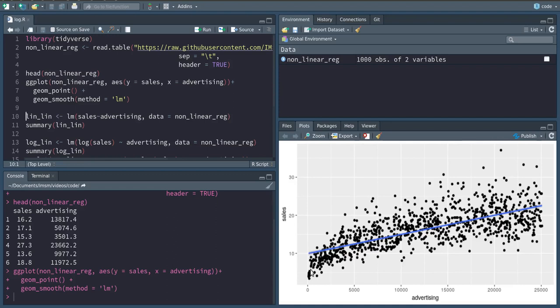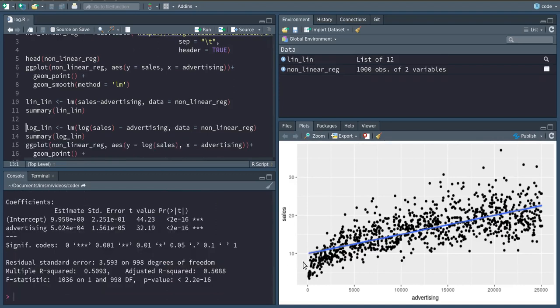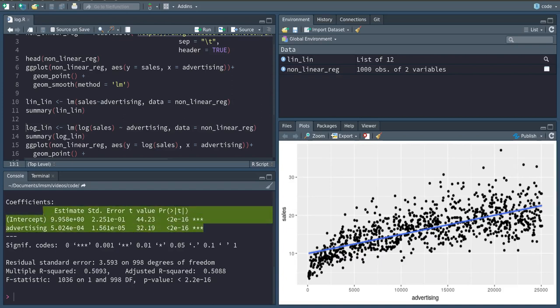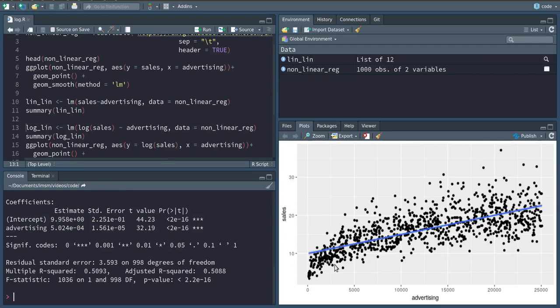We can still run OLS, and since the line on average fits pretty good, we will still get significant coefficients and this is all fine. However, as we see from the visual example, this is not what we want in this case.